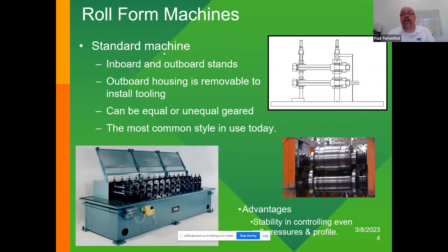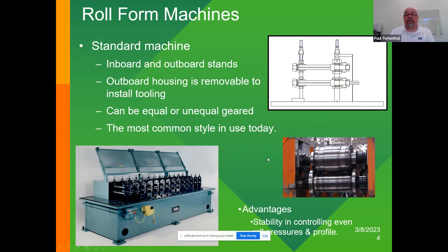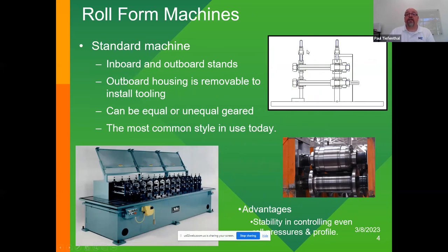The first thing we'll talk about is what we call the standard machine. It has an inboard housing with an outboard housing. Usually the outboard housing is removable, and that's where the tooling gets installed on those two shafts. They can be set up equal-geared or unequal-geared, depending on the depth or type of section you're going to run. This is the most common type of machine you'll see. The advantage is the stability and controlling even pressure on the profile. The disadvantage is you have to take the outboard off to install a different set of tooling, so the changeover is more intense.